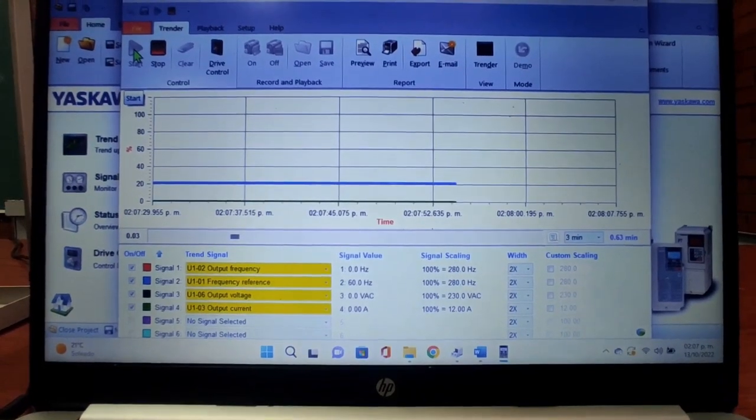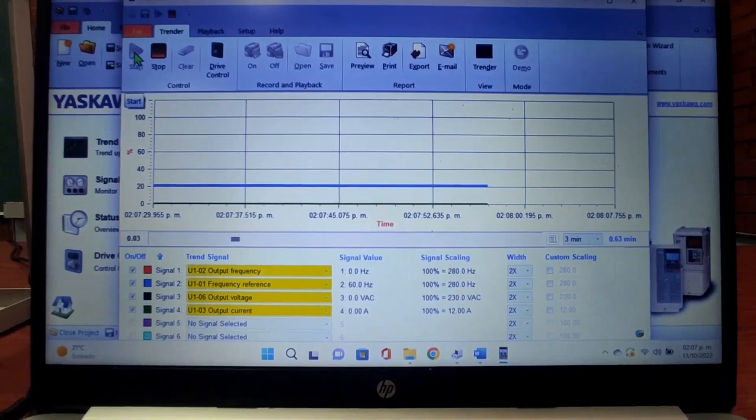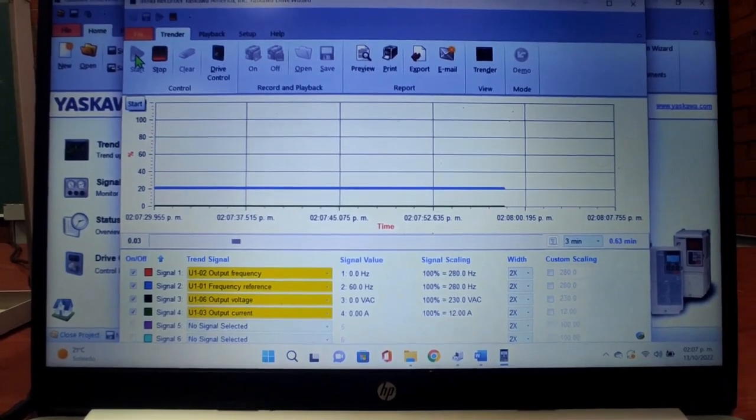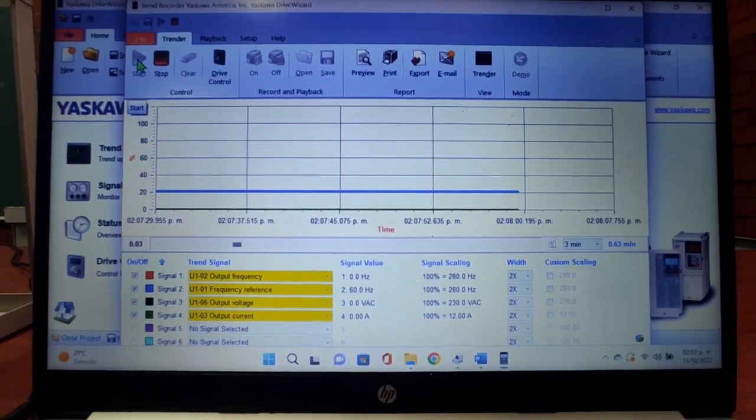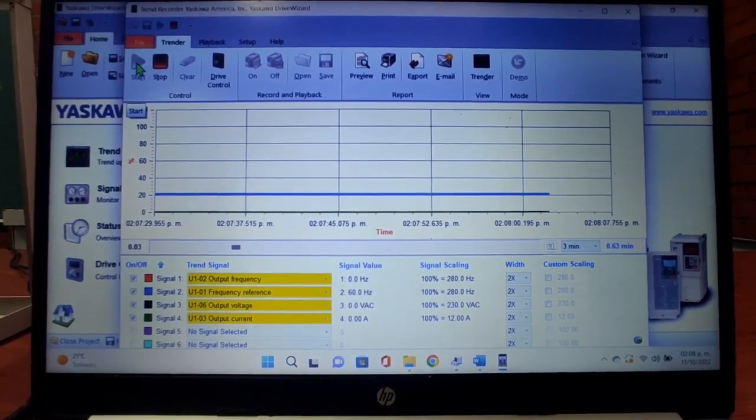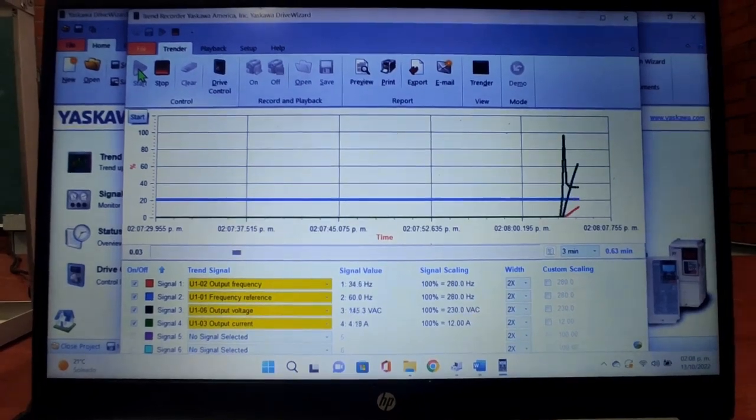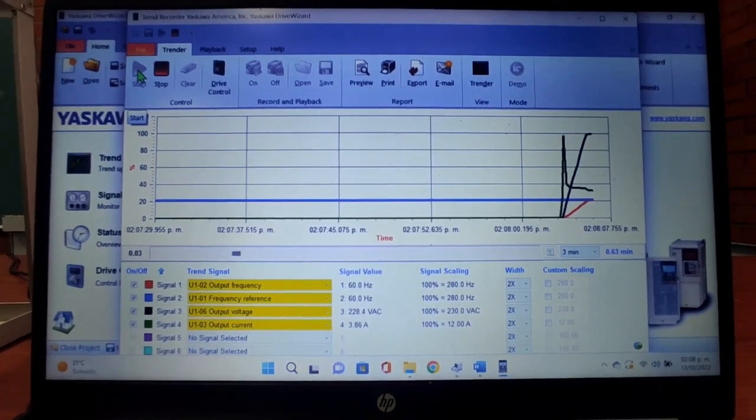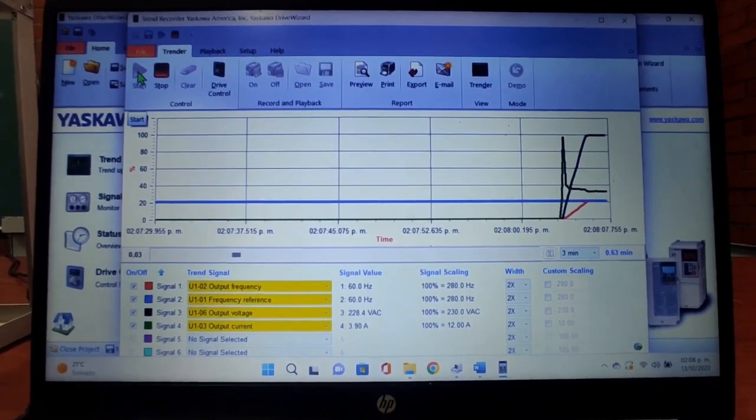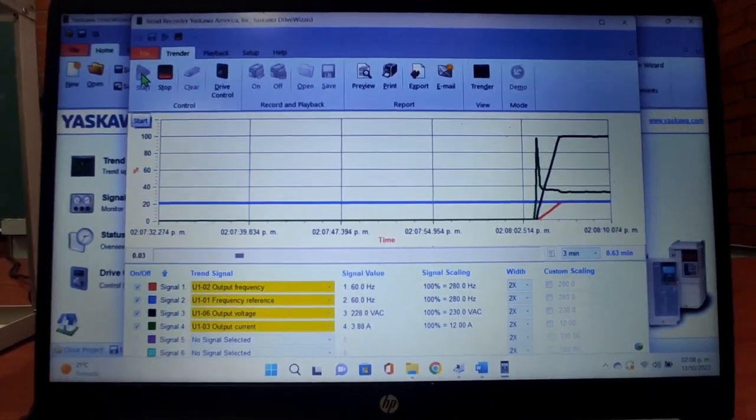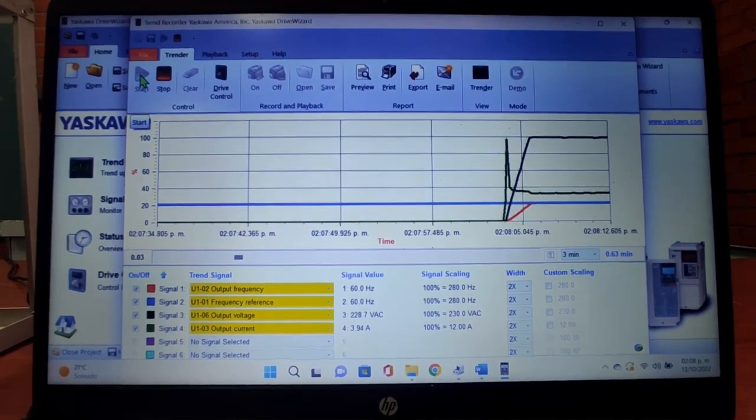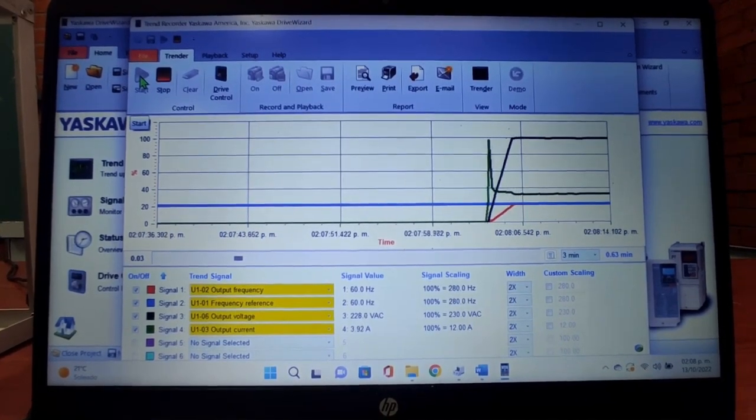Del funcionamiento de la práctica y cómo pueden visualizarse en el software. Lo primero que haremos será darle un giro horario al motor a una frecuencia de 60 Hz. Ahí se puede visualizar cómo la línea negra y la línea verde suben. Está trabajando ahorita a 60 Hz.